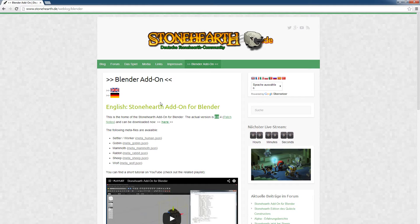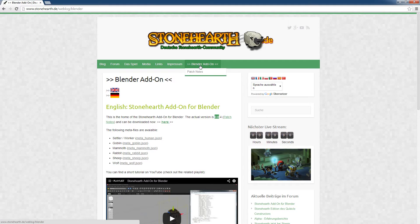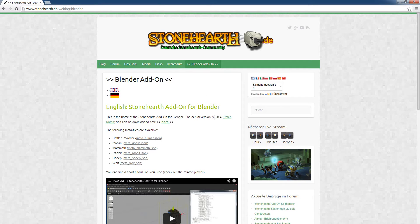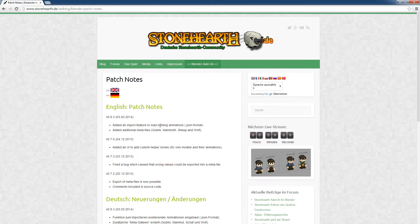You can download it either from stonehearth.de and then go here on the top right, Blender add-on, or in the official forum where there will also be a link available. There is actually only one feature included in this new version, but it's a very nice one and I'm proud of it.